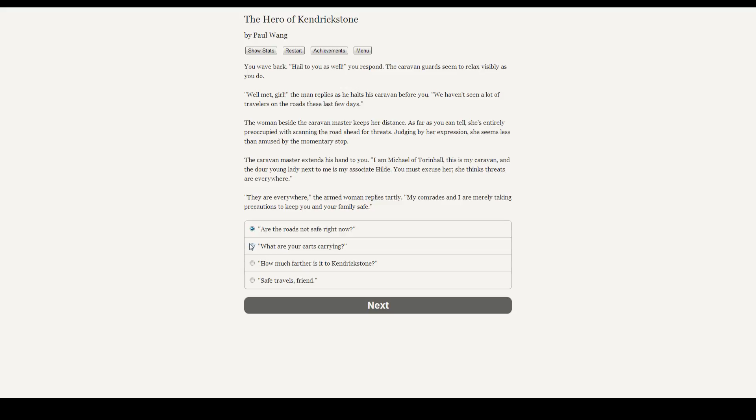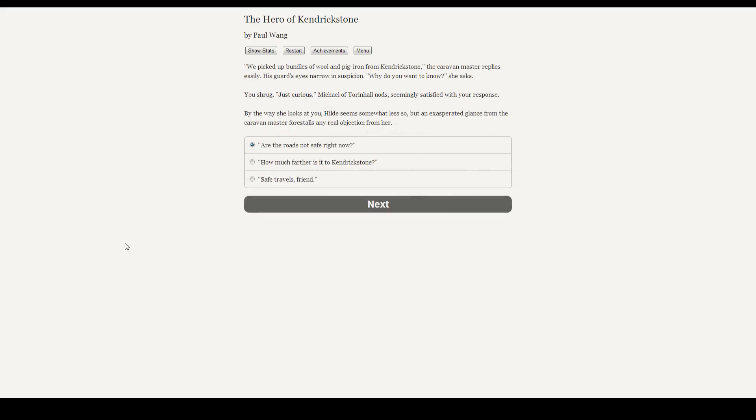Let's ask what the carts are carrying. We picked up bundles of wool and pig iron from Kendrick Stone, the caravan master replies easily. His guard's eyes narrow in suspicion. Why do you want to know? she asks. You shrug. Just curious. Michael of Thornhall nods, seemingly satisfied with your answer. By the way she looks at you, Hilde seems somewhat less so. But an exasperated glance from the caravan master forestalls any real objection from her.